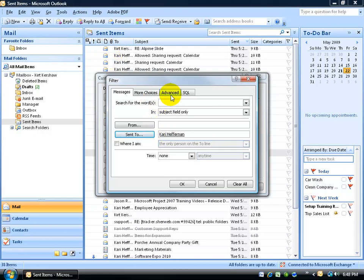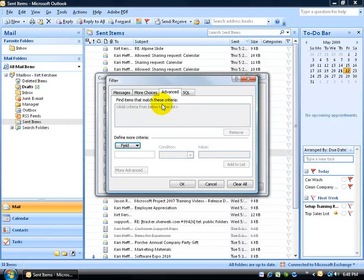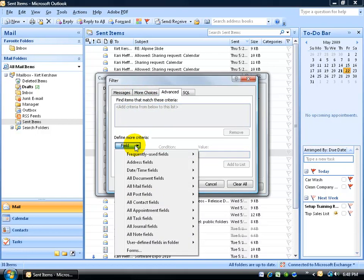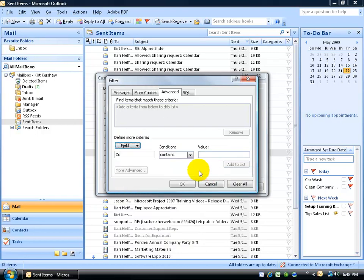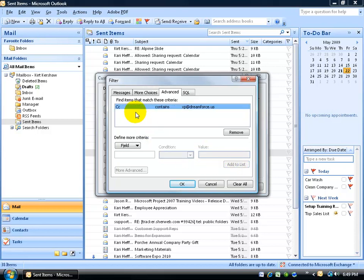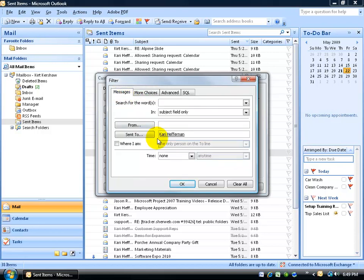But if I have more than one criteria, let's go to the Advanced tab. In addition to displaying only those emails that I sent to Kerry, let's click on the field drop-down arrow to define more criteria. Go down to Address fields and choose Carbon Copy. I also carbon copied somebody else, and I want to display those messages. If you're connected to a Microsoft Exchange server, you can type in the person's name as long as they're in your global address list; if not, type in their email address. Then click Add to List.